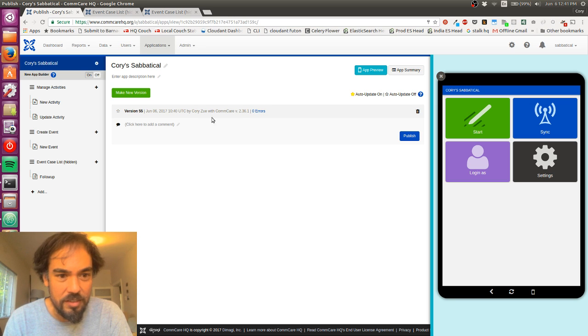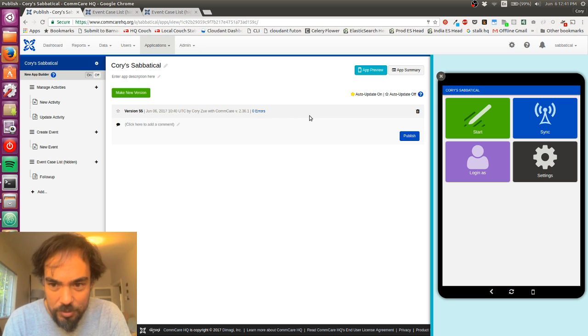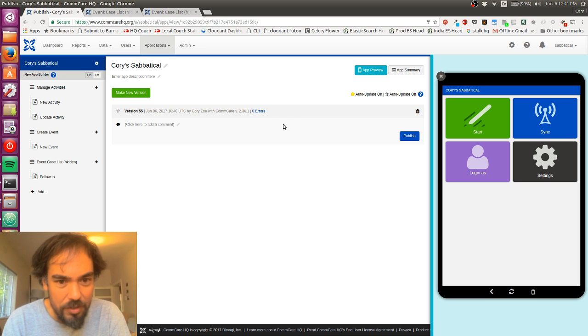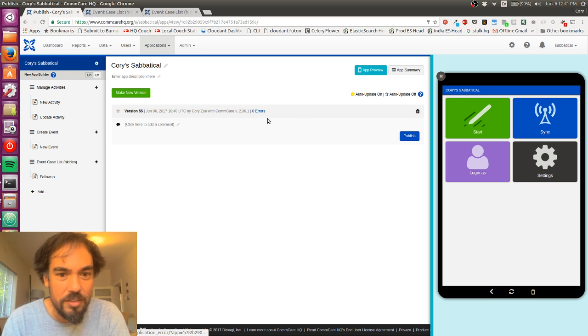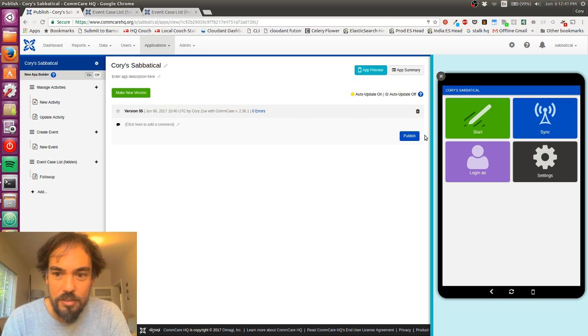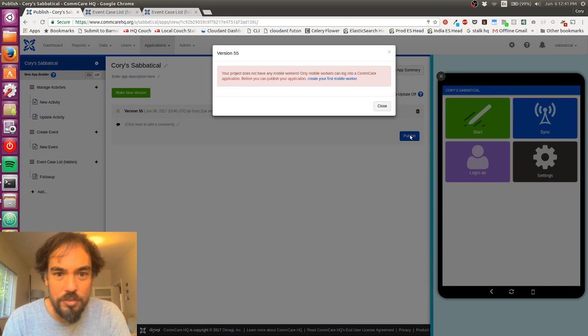So it looks like it's done. It's showing me now version 55, zero errors. Great. So I'm going to click Publish.